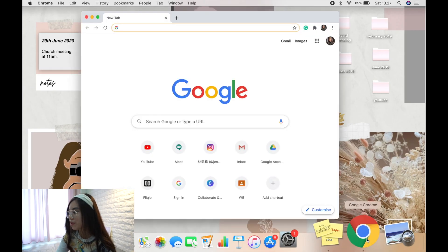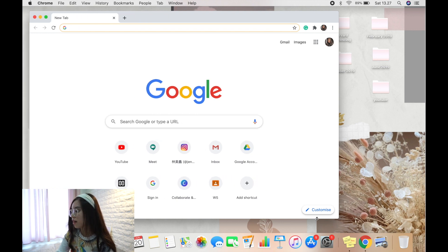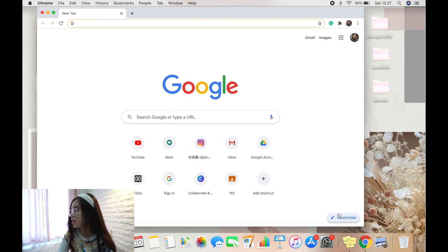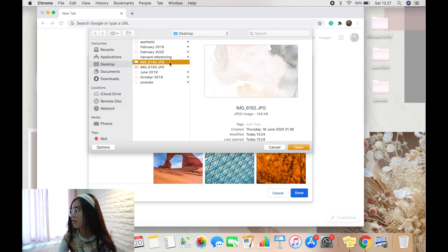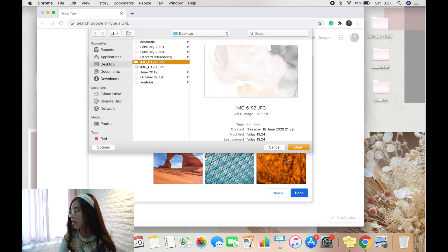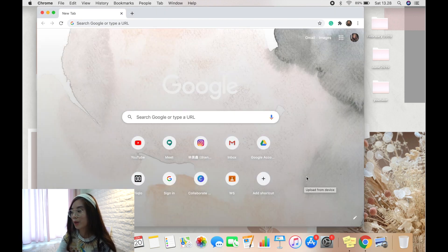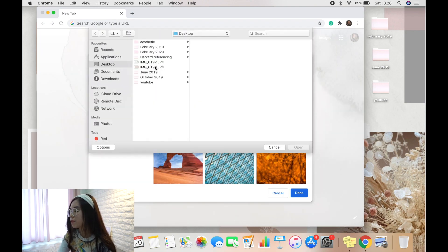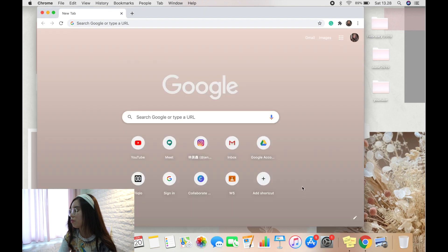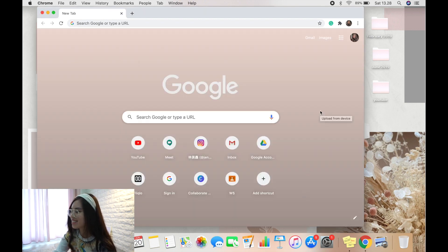To customize your Google Chrome background, open Chrome, click Customize, and then Upload from Device. Choose whatever picture you want and press Open. I'll use a pink one — now it looks really pretty.